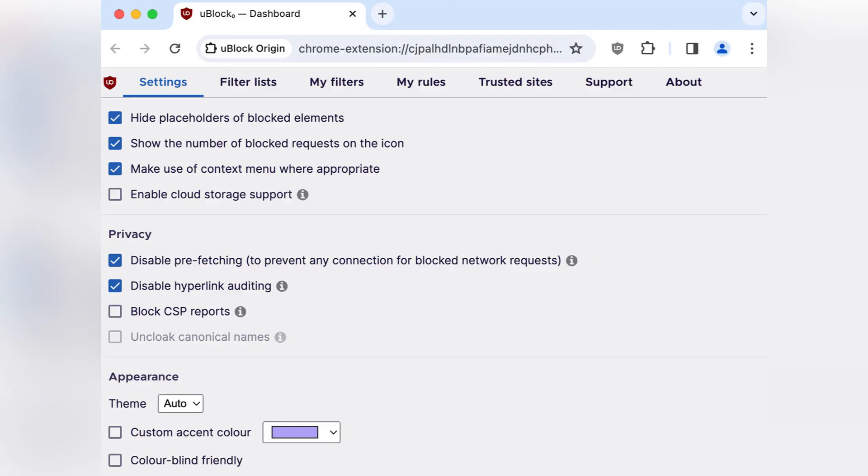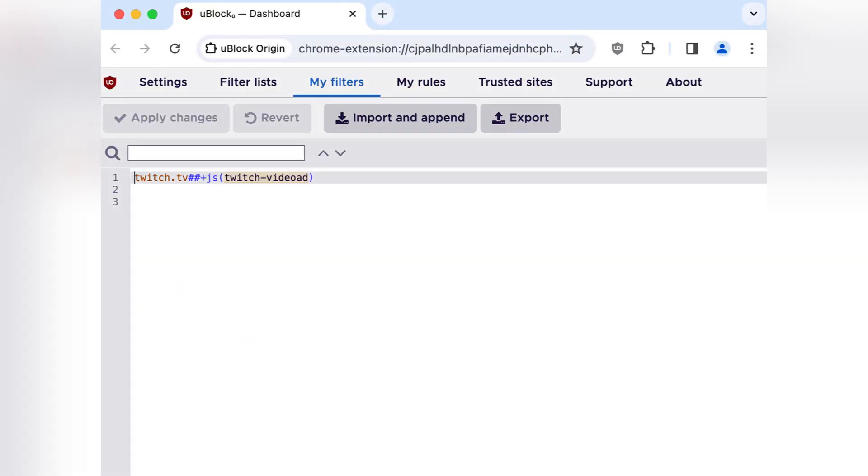Navigate to the My Filters tab, copy and paste the following line into the filter box, then click Apply Changes to save the filter.